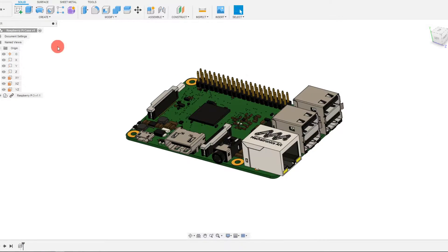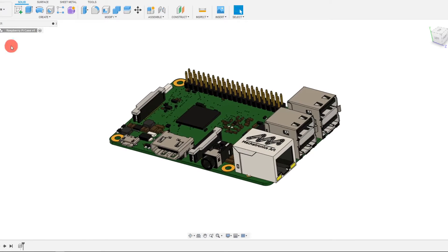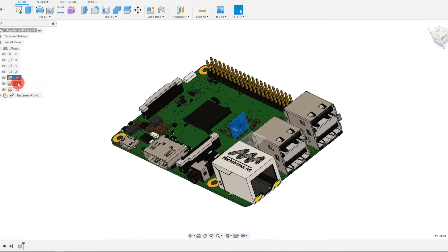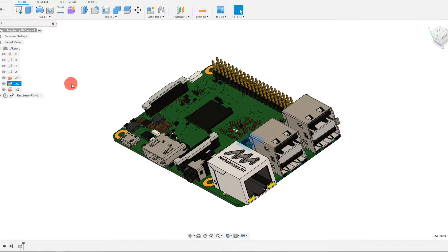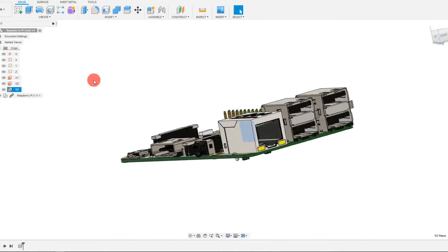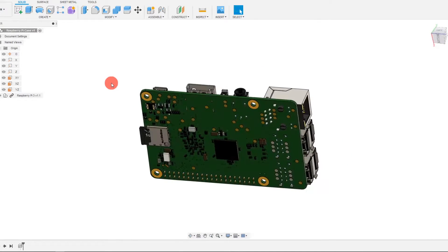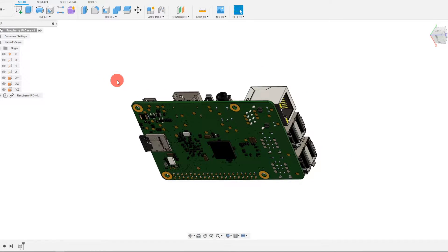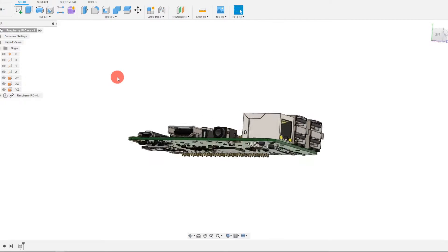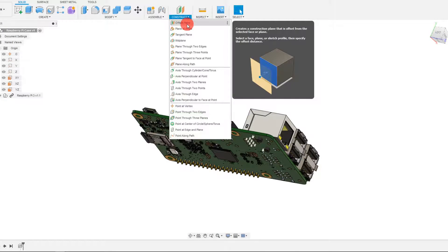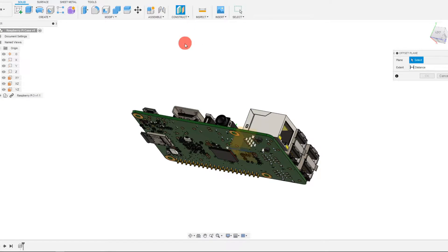From here, what we want to do is look at our origin. You can see that's one of our planes, here's the second one, and here is the third. The first thing I'm going to do is make a new plane. I'm going to come up to Construct and come to Offset Plane.